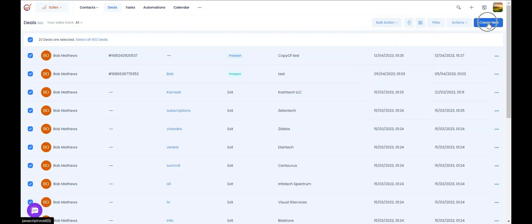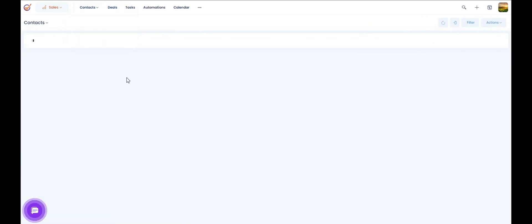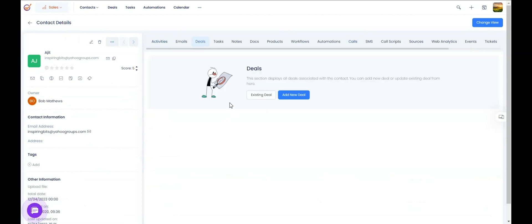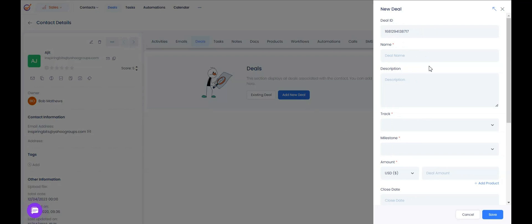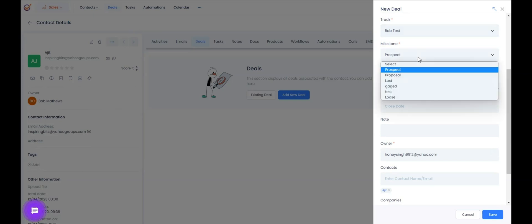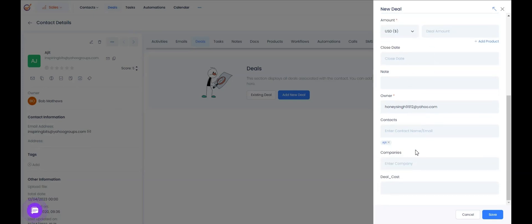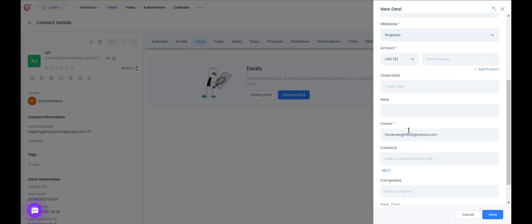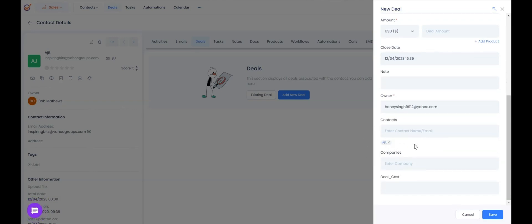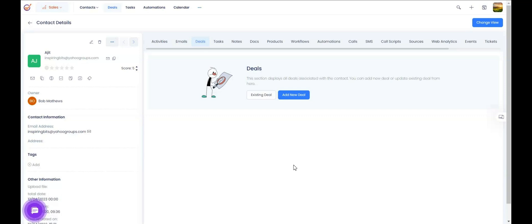You can create deals from the deal section or even when your sales team is talking to a contact and they know they're interested. Let's say you're on a call with a contact and during the conversation you understand they are interested — you can go ahead and create a deal on the contact record itself. You can add the name, description, choose the track based on the product, set the stage, value, close date, owner, and save it. You'll be able to see it on the deal tab based on the track and milestone chosen.